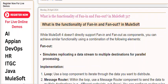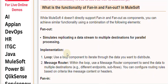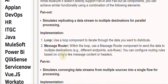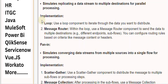Fan-out simulates replicating a data stream to multiple destinations for parallel processing. To implement it, use a loop component to iterate through the data you want to distribute. Within the loop, use a message router component to send the data to multiple destinations — for example, different endpoints or subflows — and configure routing rules based on criteria like message content or headers.